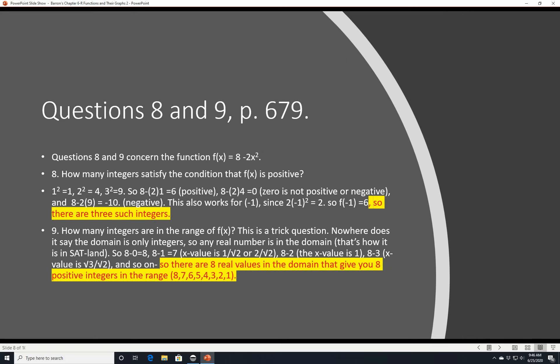Questions 8 and 9 concern f(x) = 8 - 2x². How many integers satisfy f(x) > 0? Testing: x=1 → 8-2(1)=6, positive. x=2 → 8-2(4)=0, not positive. x=3 → 8-2(9)=-10, negative. It also works for x=-1 since (-1)²=1, giving f(-1)=6. So the integers that work are x = -1, 0, and 1 — three integers.